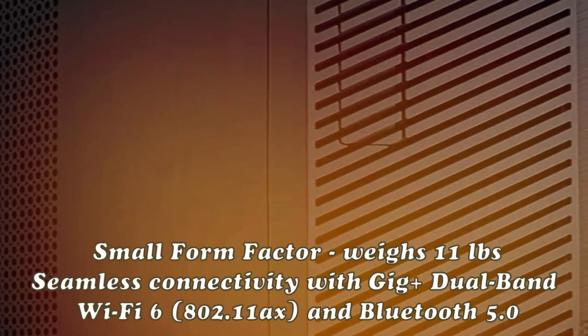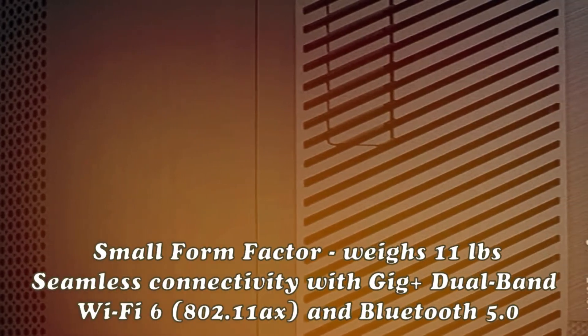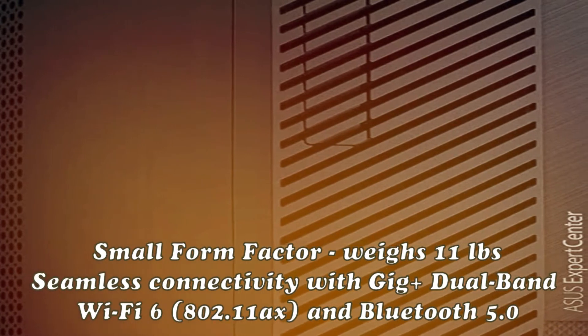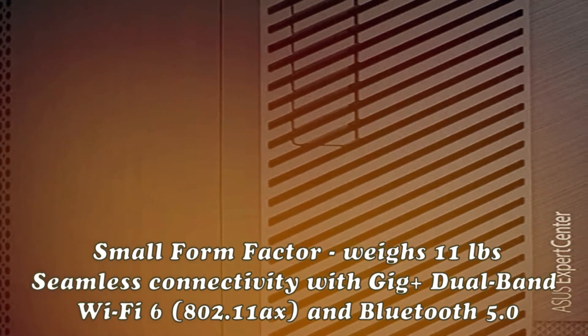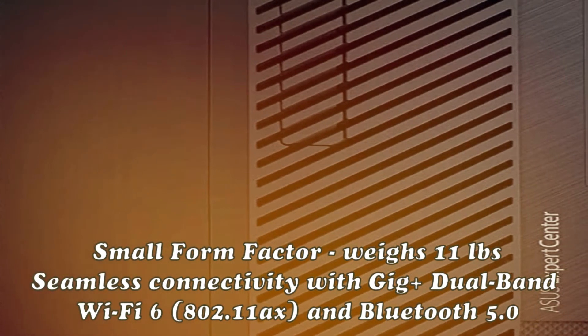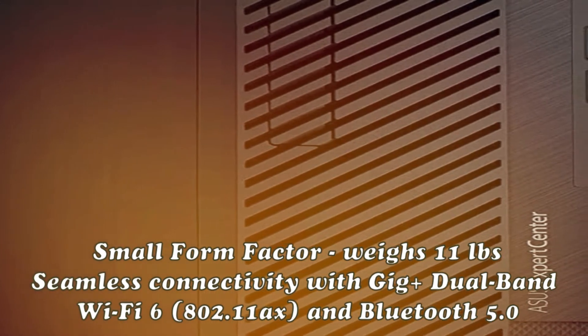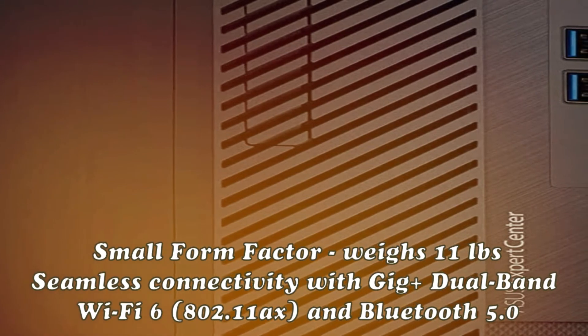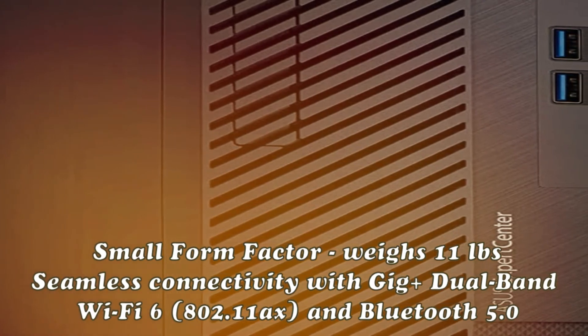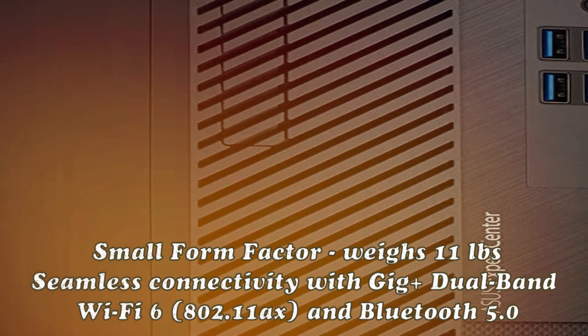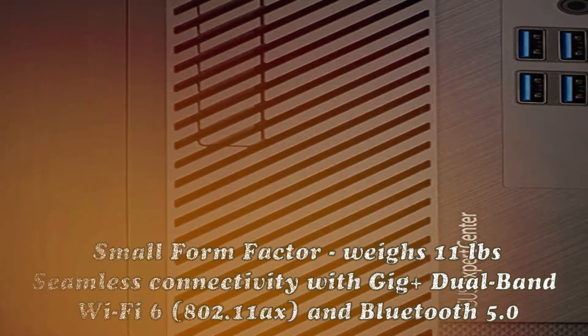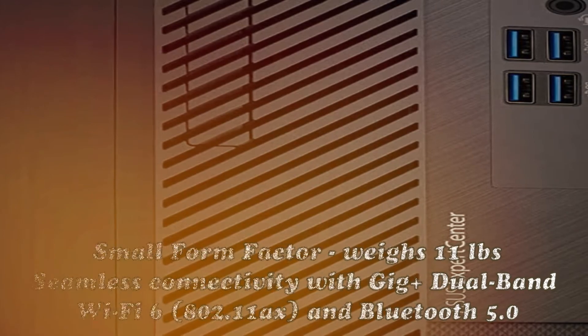Committed to creating a sustainable future, Expert Center adopts stringent environmental requirements at all stages of the product life cycle and optimizes energy use with an 80 plus platinum power supply to lower your operating cost.